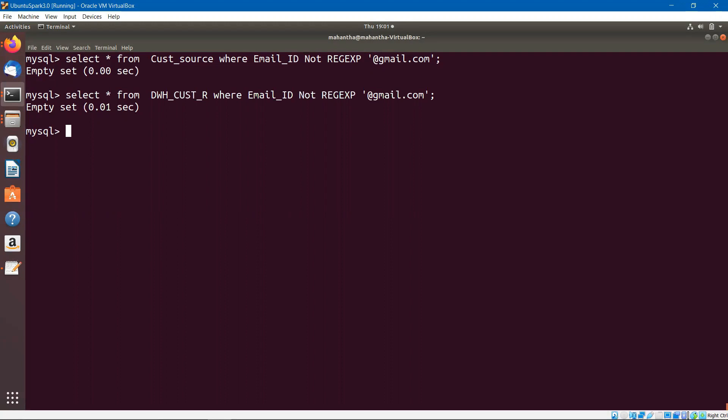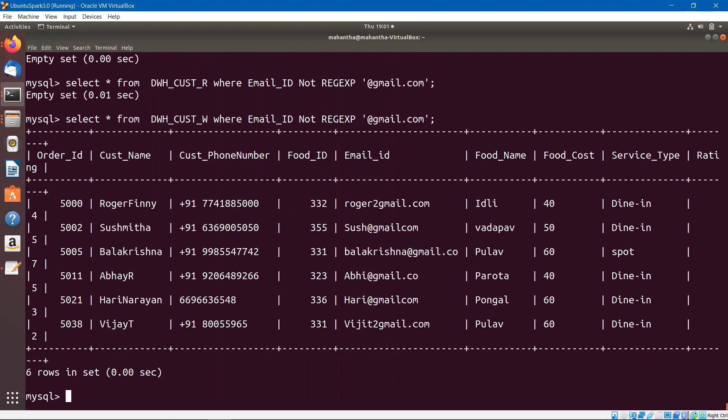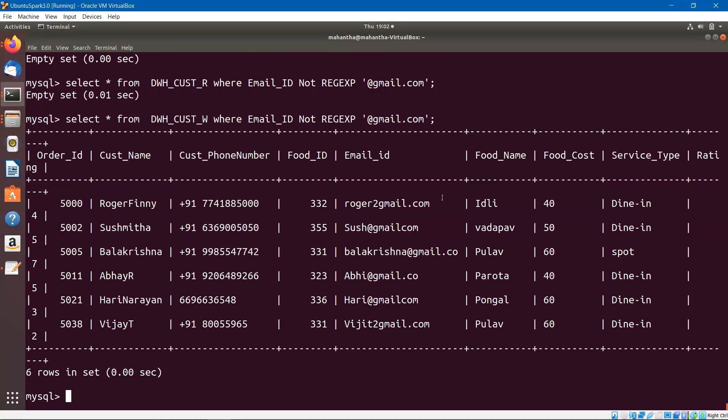Let us look at the table where we have introduced errors. Here you can see we got multiple records where the email ID is not correct. It says Roger, instead of at the rate it says two. Sush at gmail.com is not there. Balakrishna gmail.co, like this there are so many errors here. This is not really correct. So this is how we validate the correctness of the data. This is one very simple example to validate the correctness of the data.